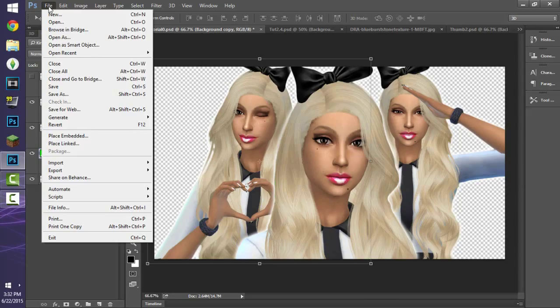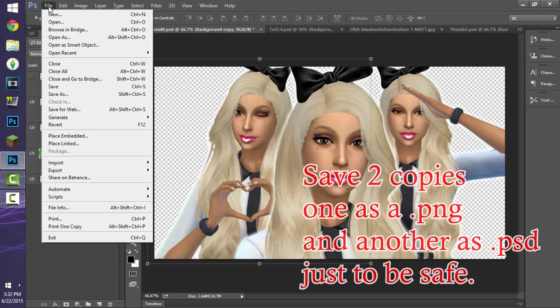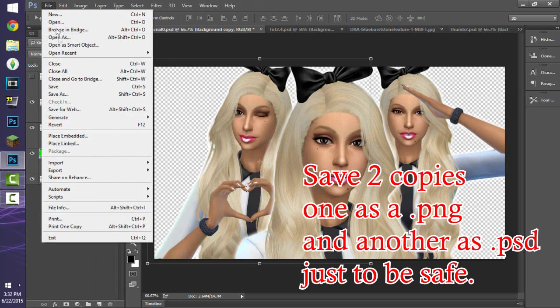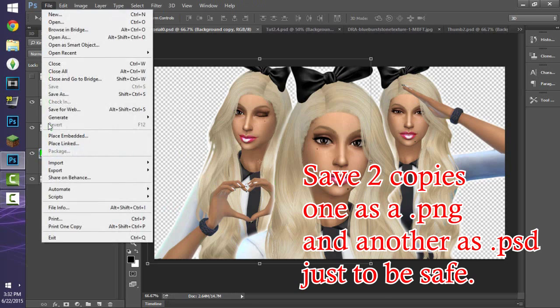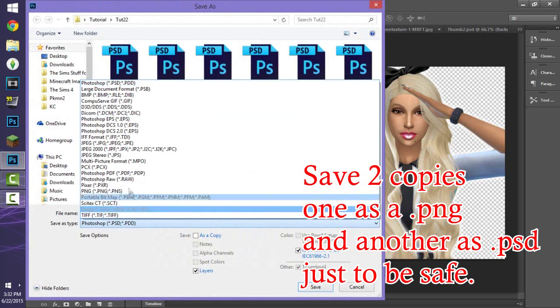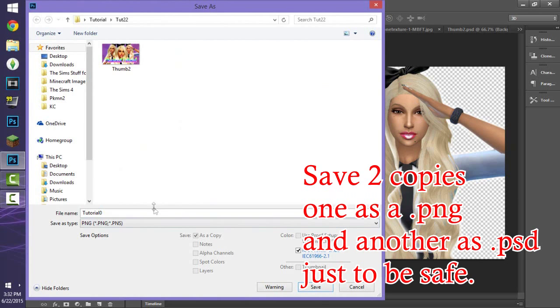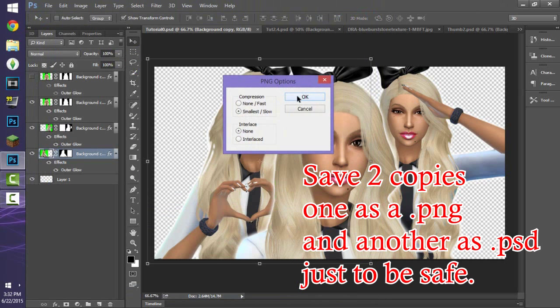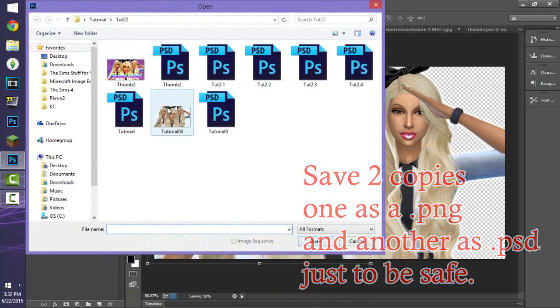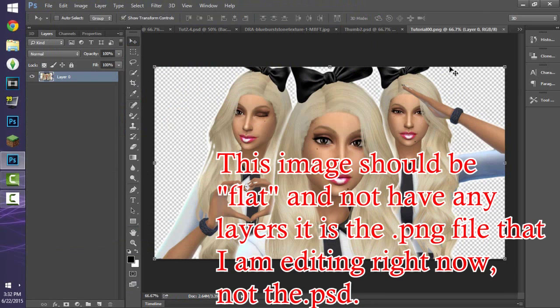If you're happy with the layer style and the white glow, you can go ahead and save. I save it as a PNG so I can keep a transparent background — flattening the image another way would make the background white, which I don't want. I press File, save as PSD first, then save as PNG. This will be the raw file used later.